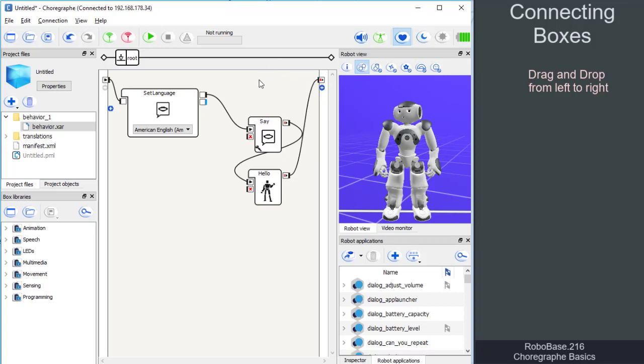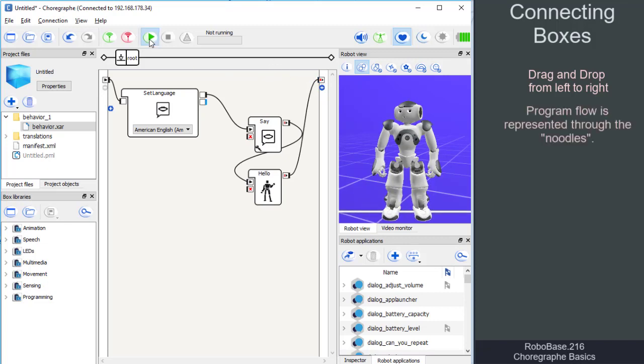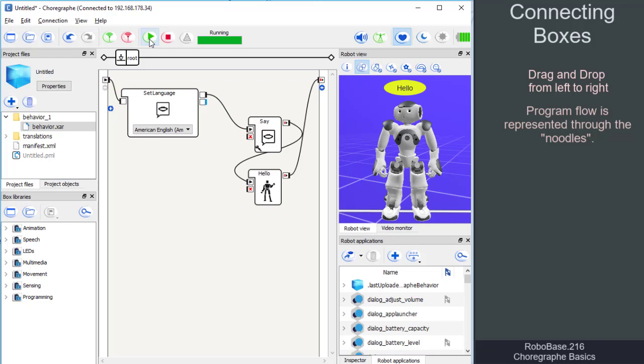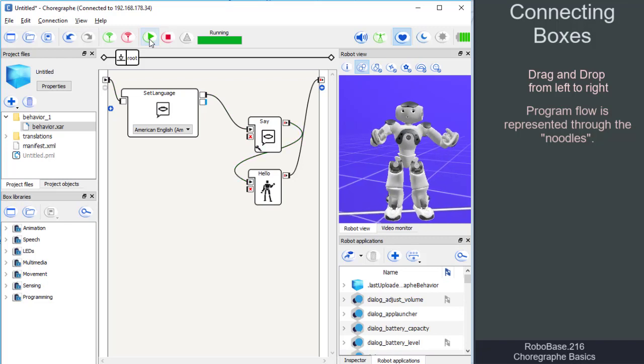If we now start a program via the play button, we can see the flow of the program by a brief lightening up of the connecting lines, inputs and outputs.